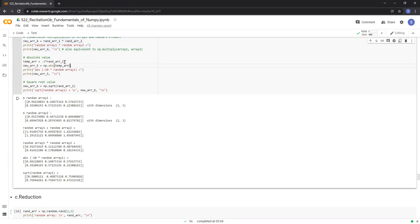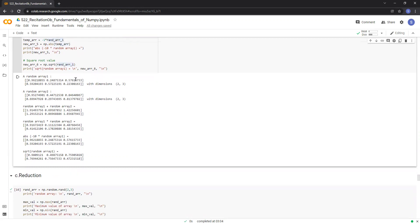Now let's multiply random array 1 with minus 1 and store it in a variable called temp_ARR. We now have negative values in temp_ARR. In addition to element-wise addition and multiplication, we also have a function called abs, which stands for absolute. If we pass temp_ARR to this function, it returns a NumPy array containing the absolute value of each element. We also have a function called sqrt, which returns the square root of each element in random array 1. The results for the abs function and the sqrt function are given here.